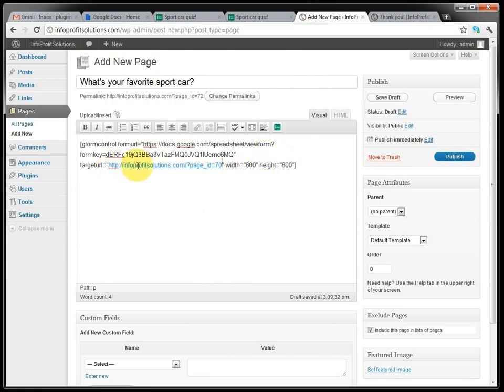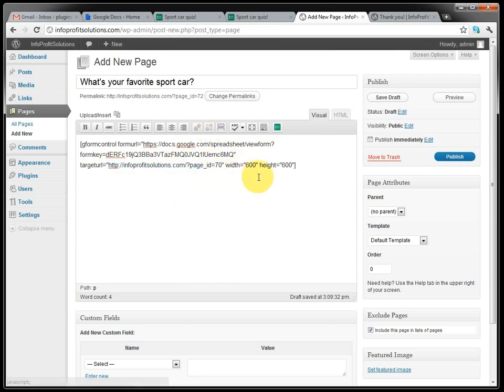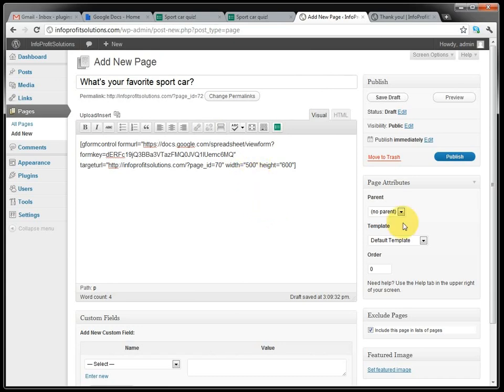So we copy that one and paste into the target URL. And this one also has to be, the hyperlink has to be removed. So we remove it like this. And then there's default setting for width and height. So we can just leave it as it is. Or we can set the width to a lesser value. And then we publish it.